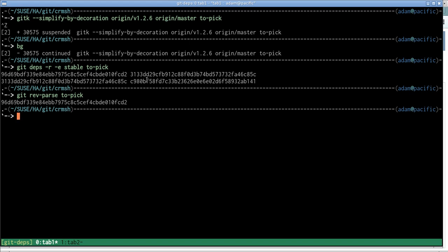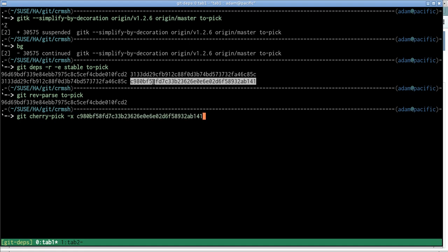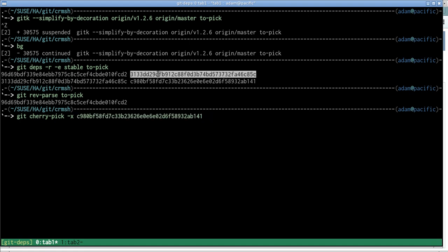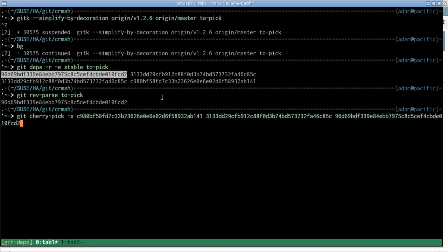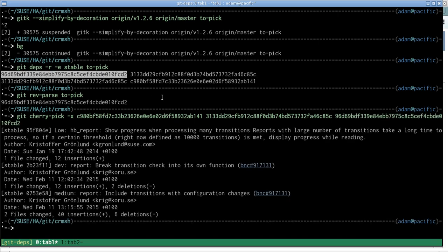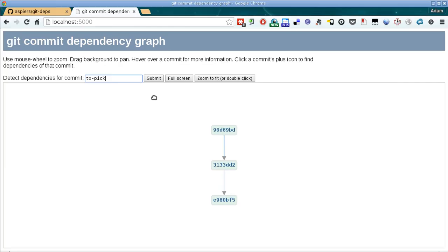So at this point I can just do git cherry-pick. Minus x is always nice because it shows where we've cherry-picked from in the commit message. So we want this one, then this one, and then this one. And there you go, it's all cherry-picked cleanly.